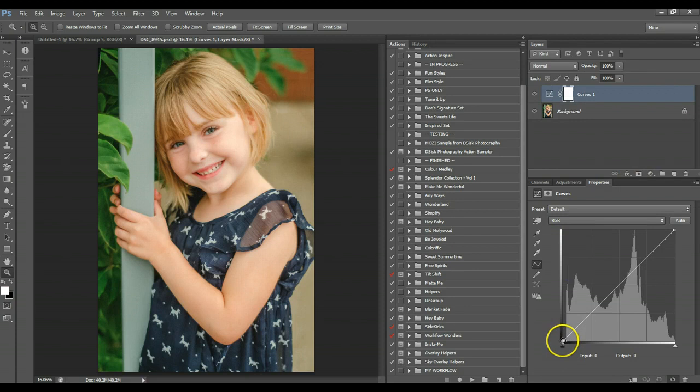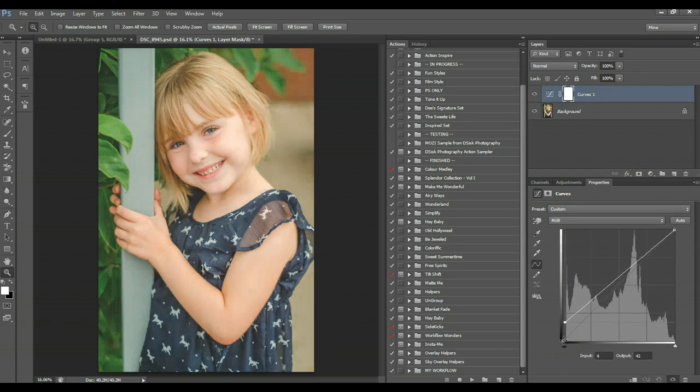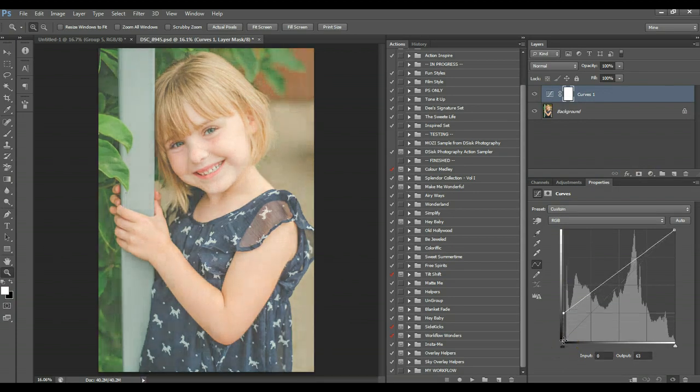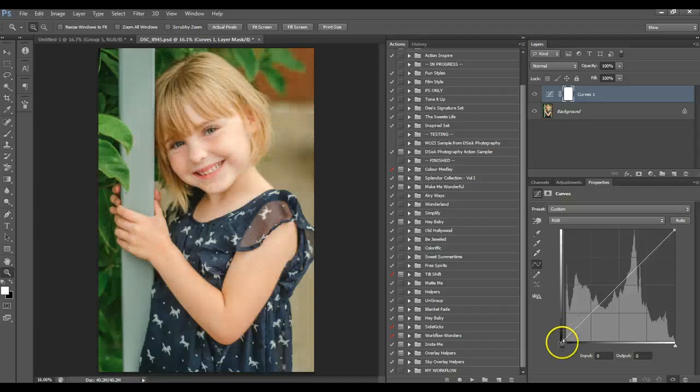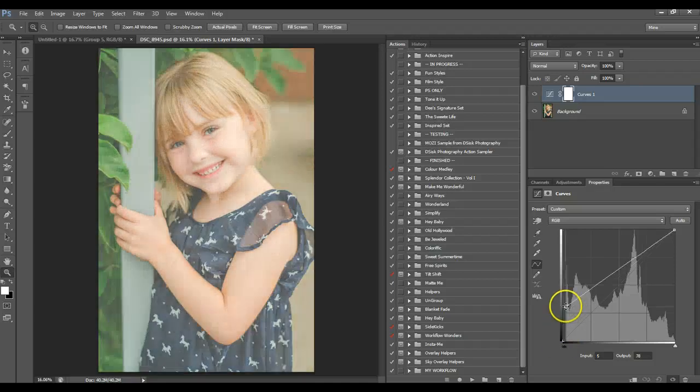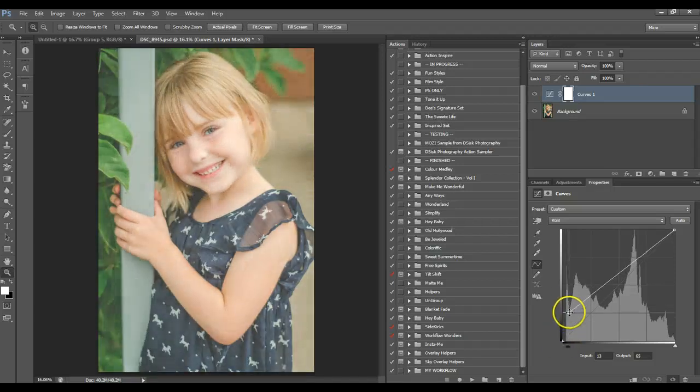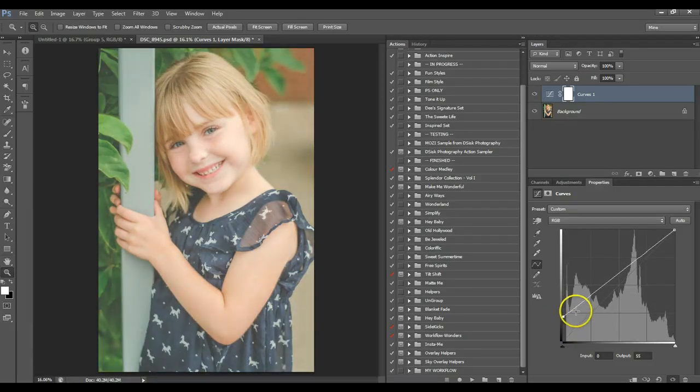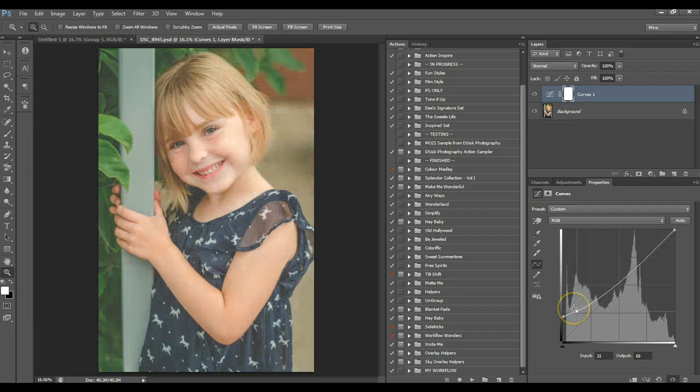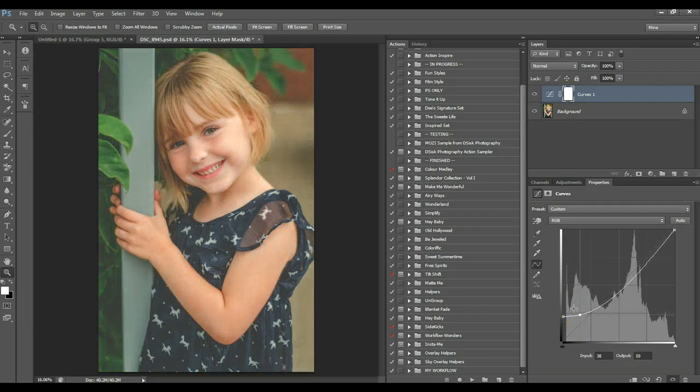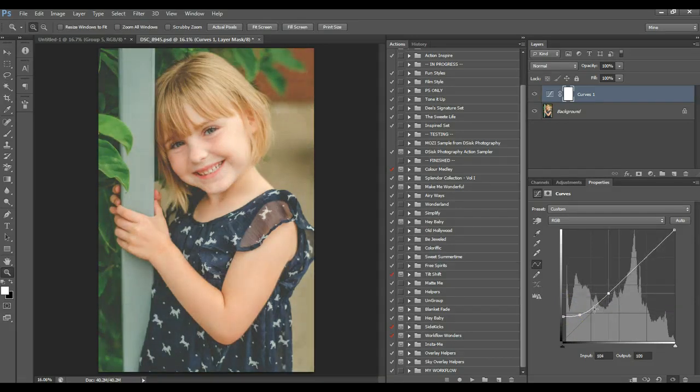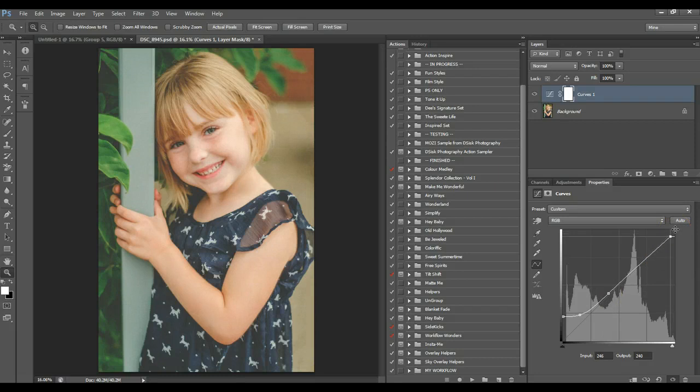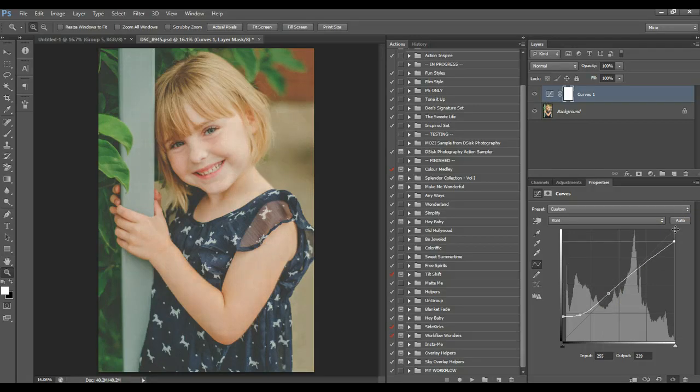And this far left point is your blacks, so you want to pull it up. See how it's, it's sort of like how the output layer affects. You can see the output number changes down there. So you pull it up, and then you can grab a point and pull your blacks down. And then you want to pull your mid-tones back out. And then you go all the way to the right where your highlights are. And I'll pull them down to mute them just a bit.